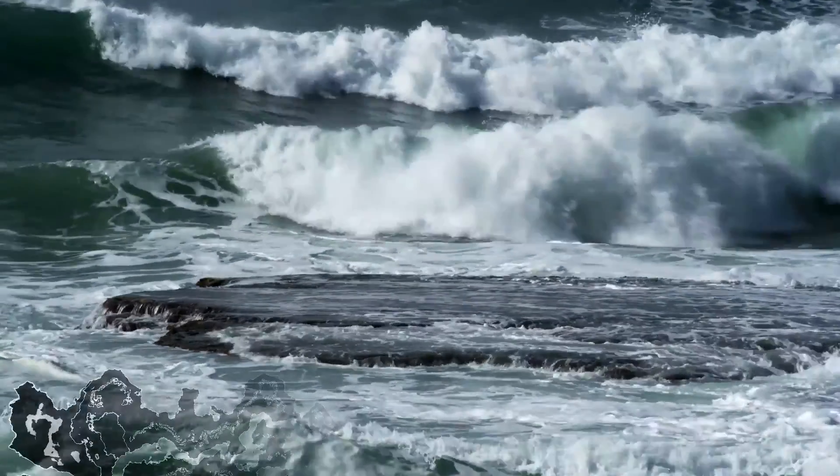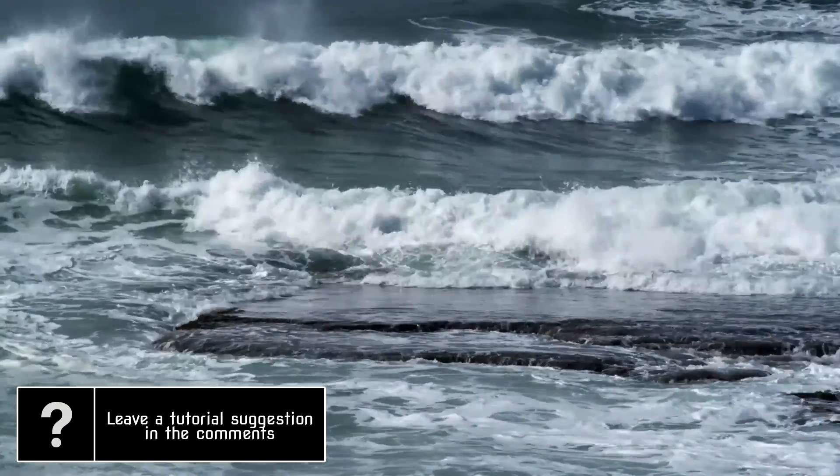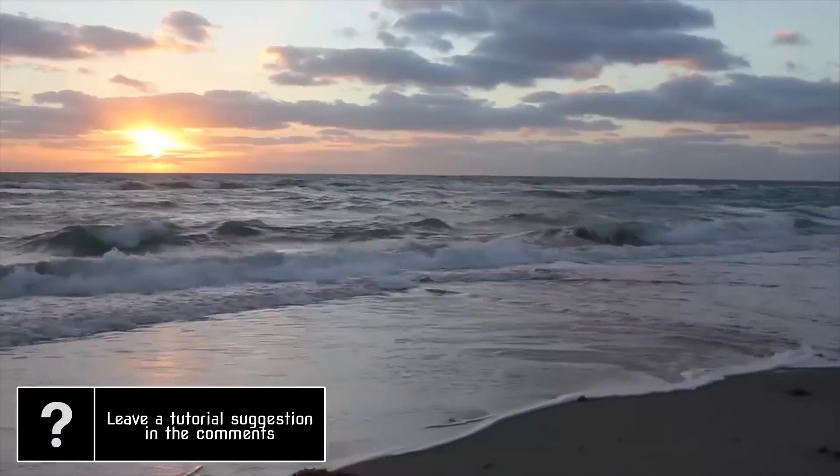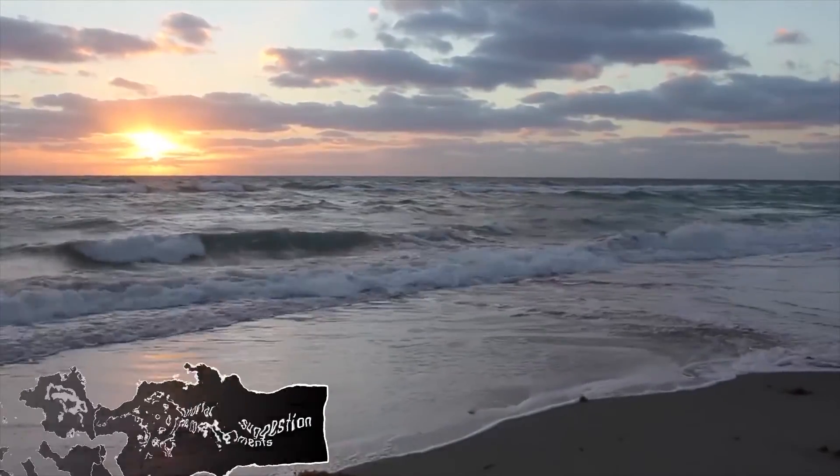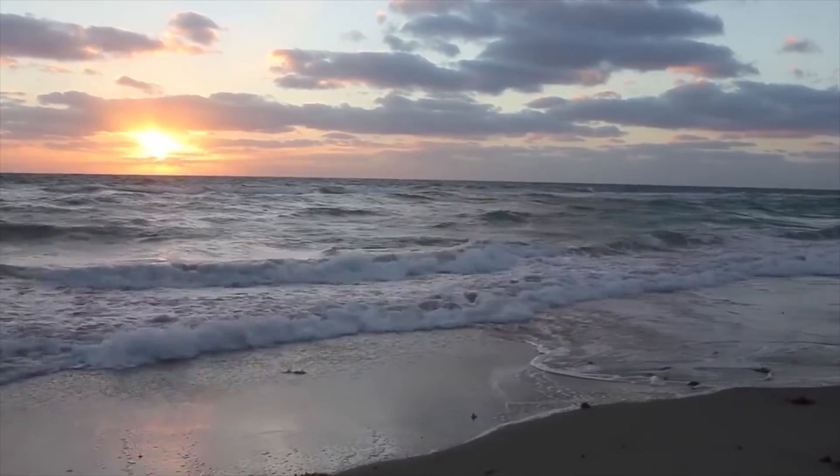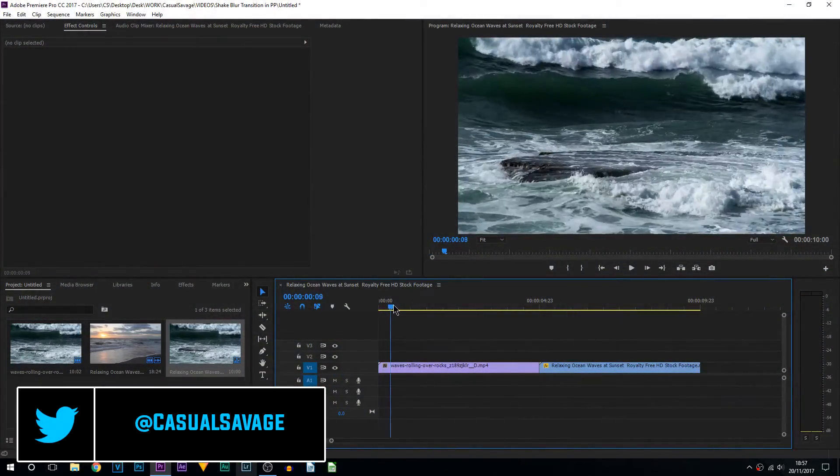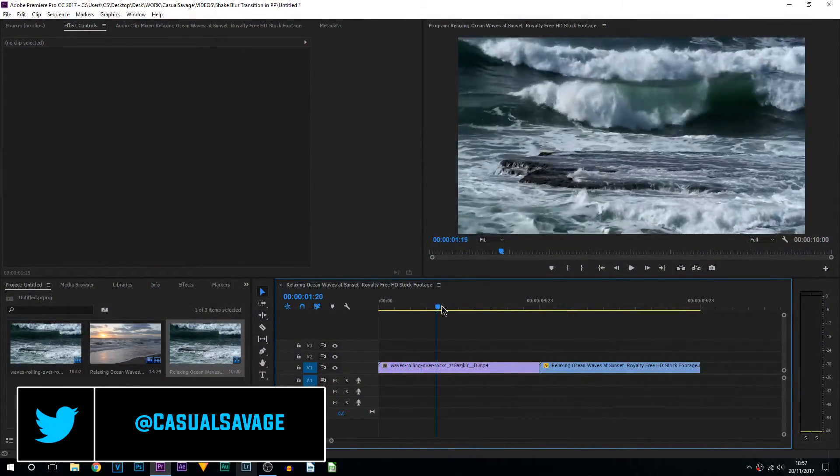What's going on guys, Casual Savage here. In this video I'm going to be showing you how to create a shaking blur transition in Premiere Pro. Here we are in Premiere Pro. I have the same two clips you saw at the beginning, two waves.